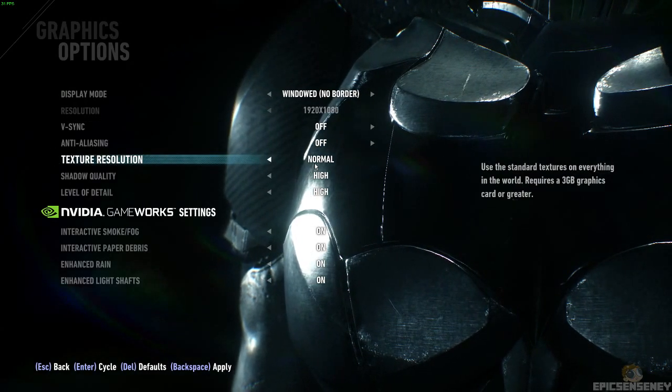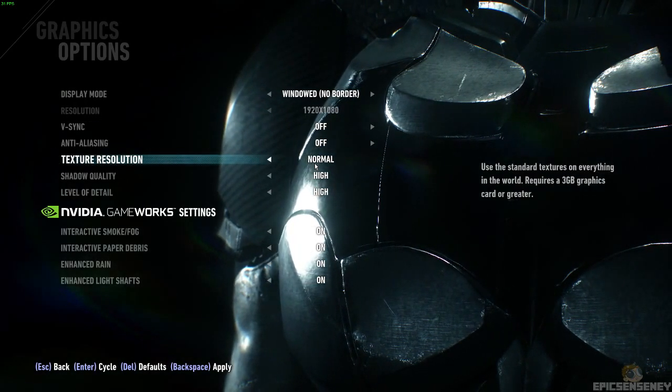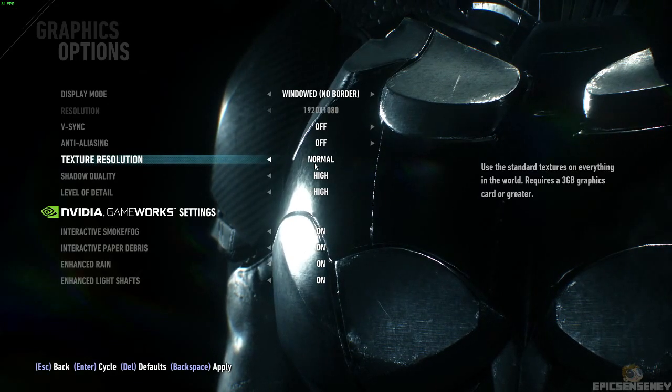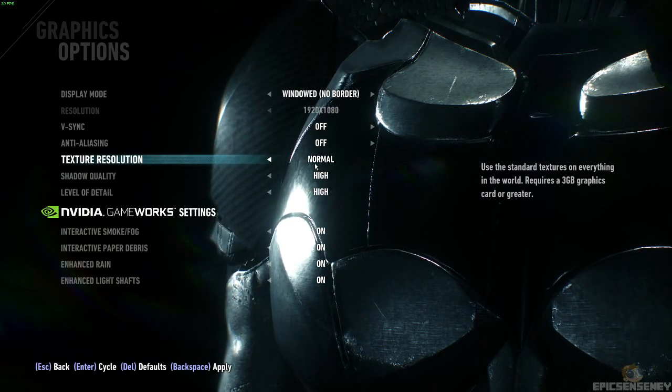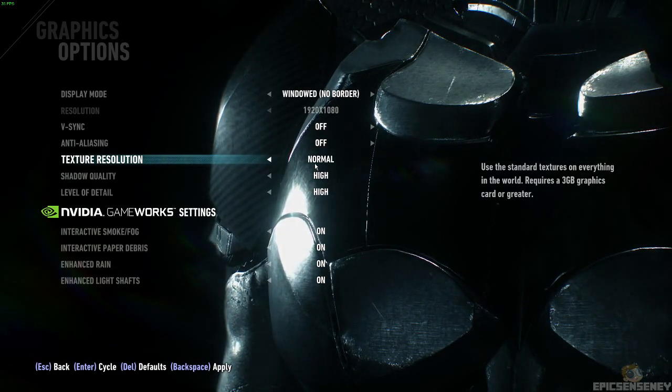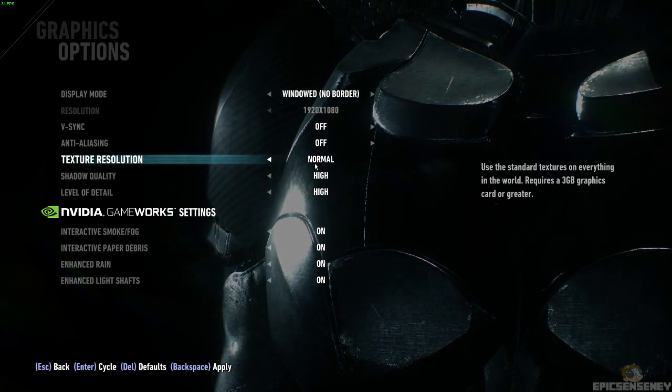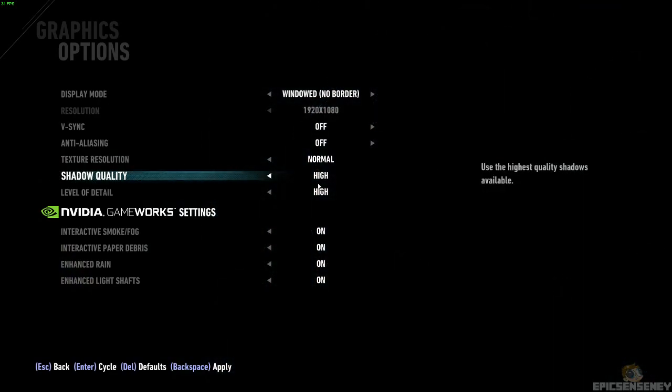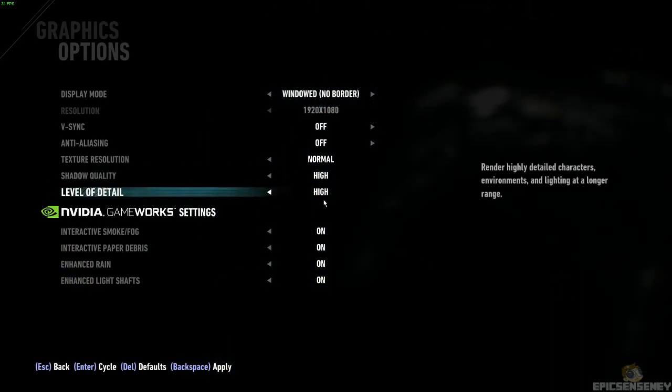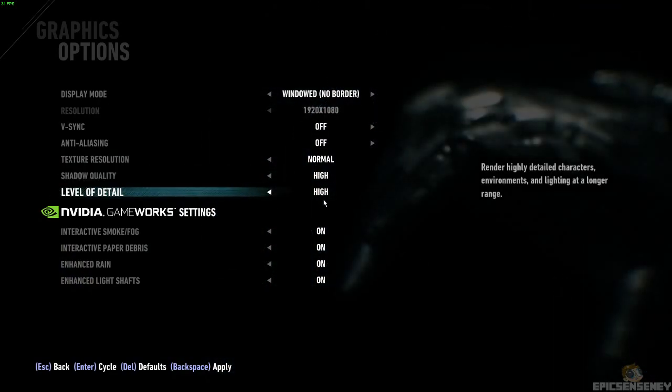Texture resolution is set to normal. It says these are the standard textures on everything in the world and it requires the 3GB graphics card or greater. Shadow quality is set to high, level of detail high.